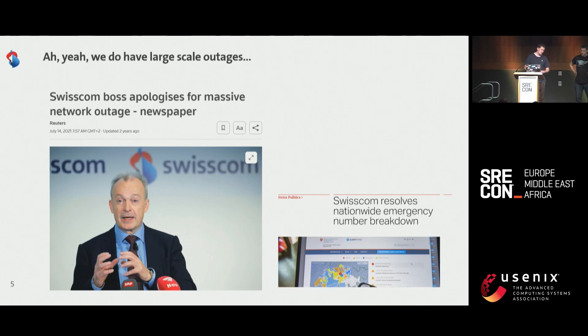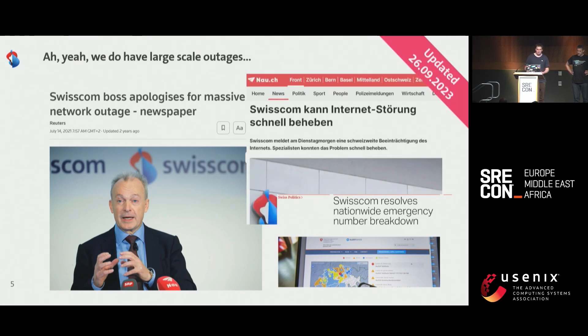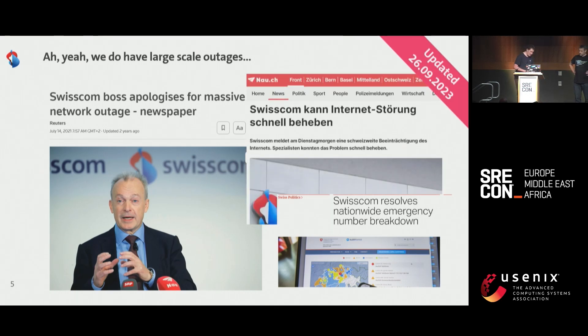For two years now, we have been working on improving reliability. But incidents still happen — the last one was two weeks ago: 40 minutes, no internet. But there is hope on this journey.